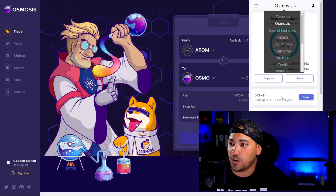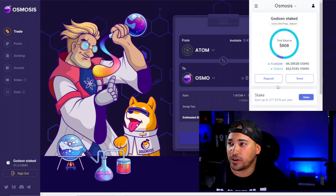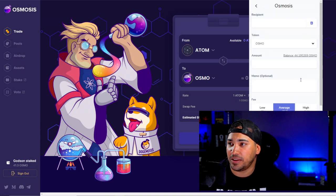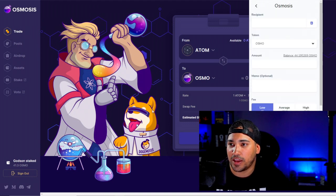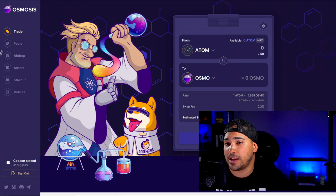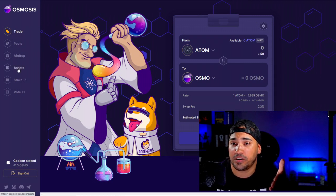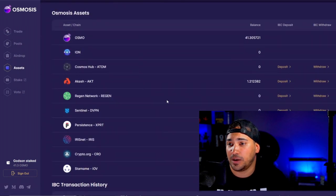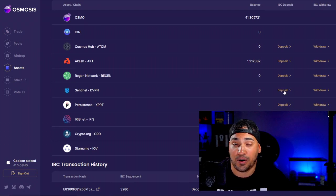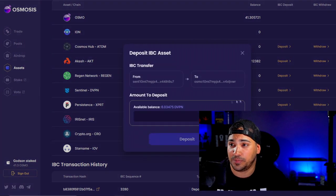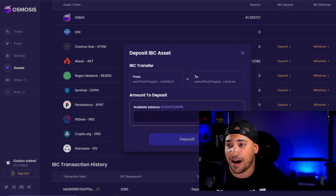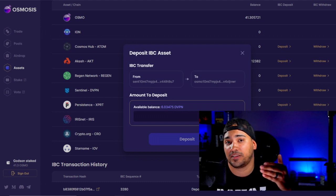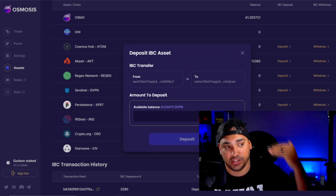So you don't really want to go over here to Send and then put in the address and all that. You could just go right into the exchange itself, go to your assets, and if you go down — for example, to Sentinel — just hit Deposit. And you see, it's already connected. The IBC is connected from the exchange to the wallet.